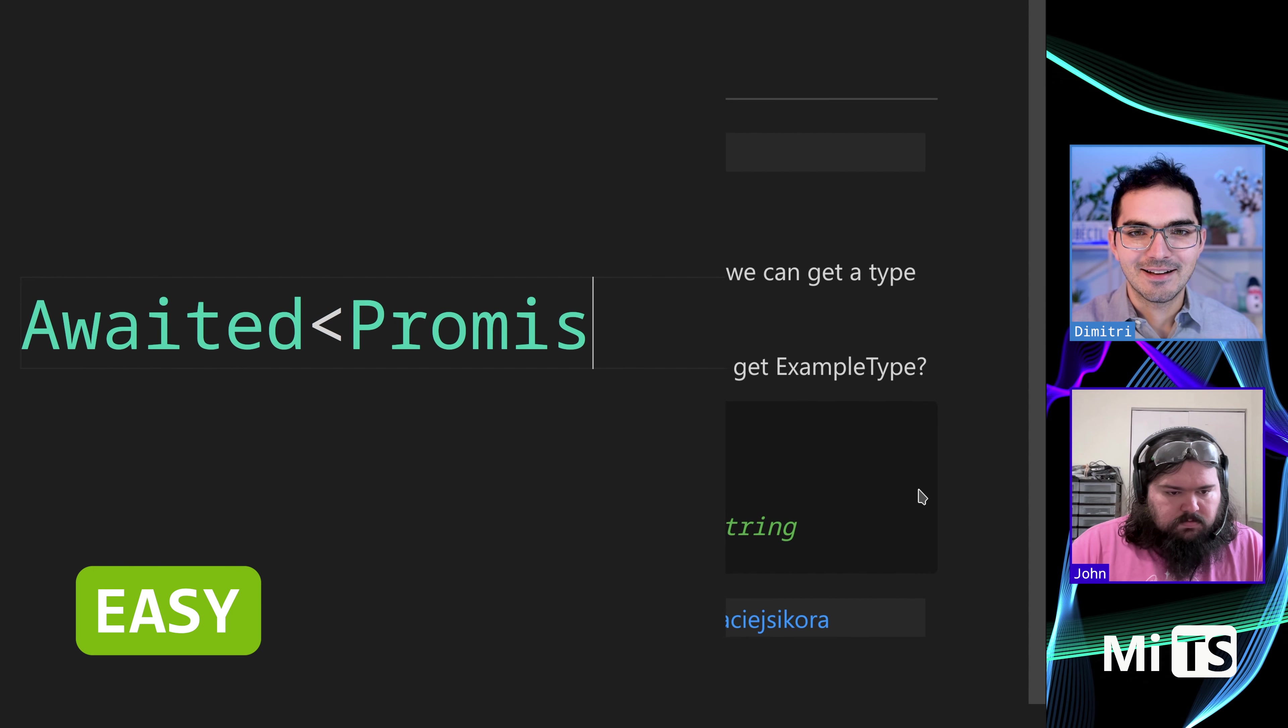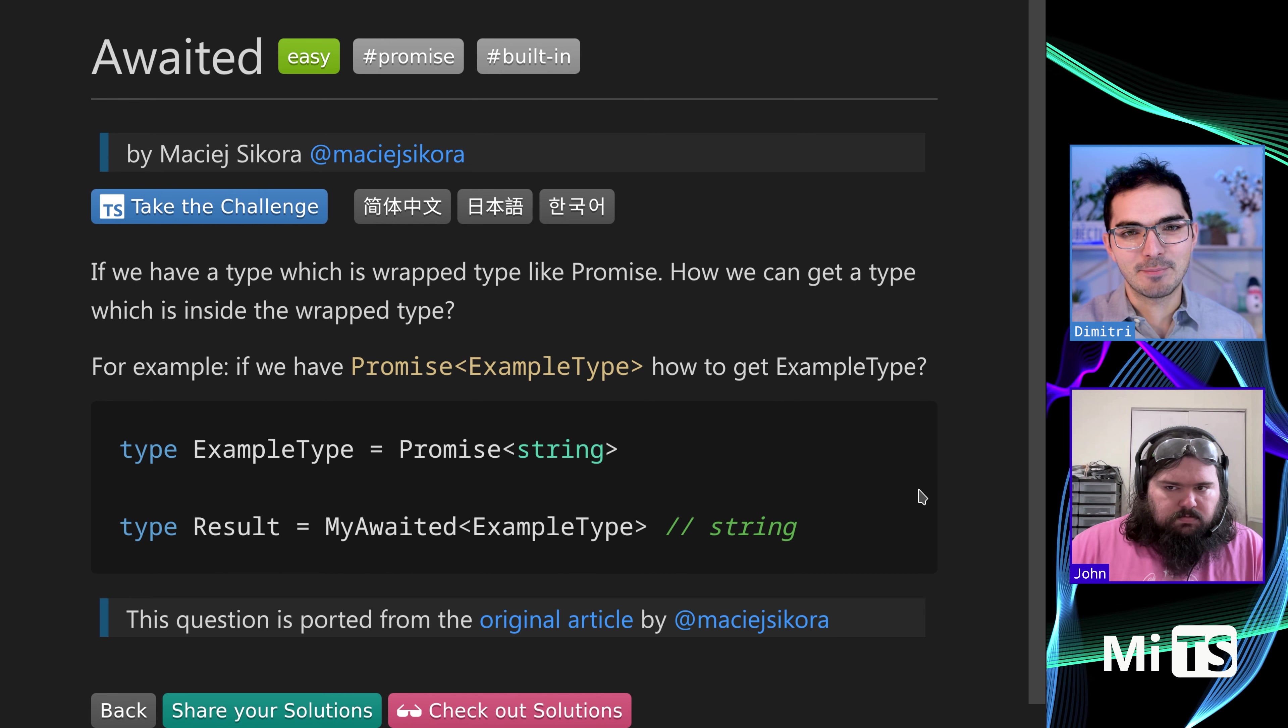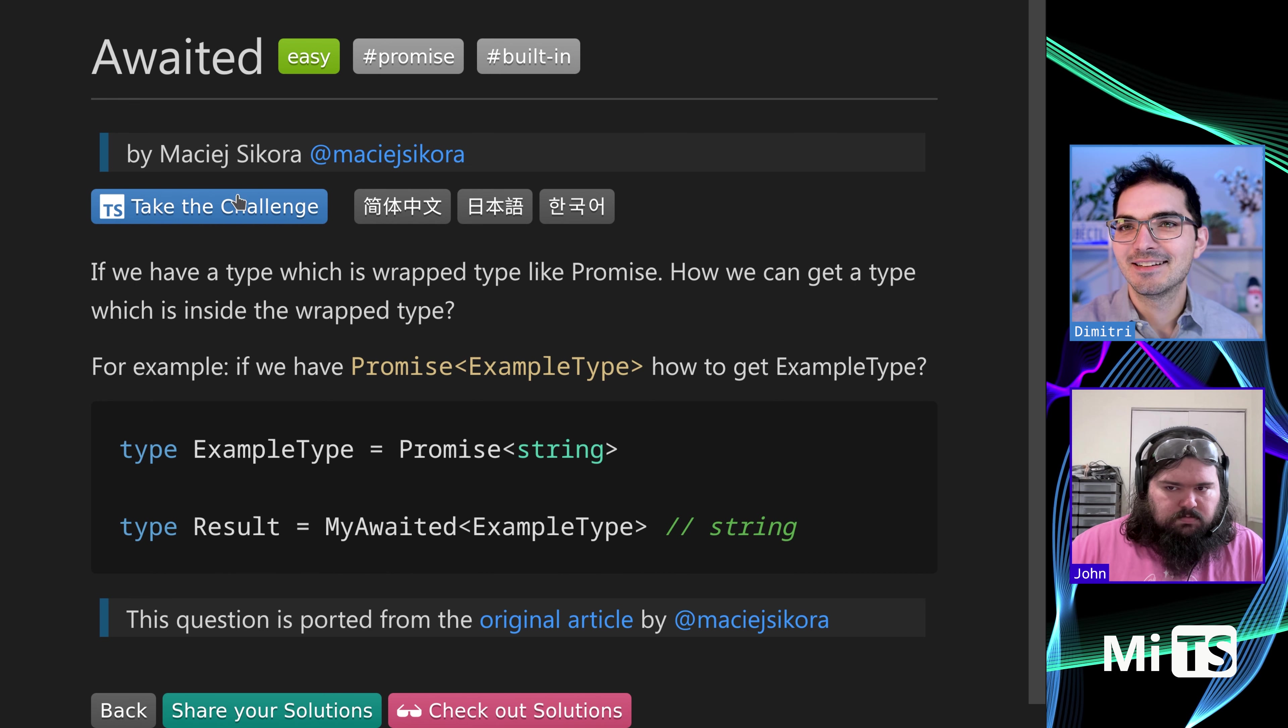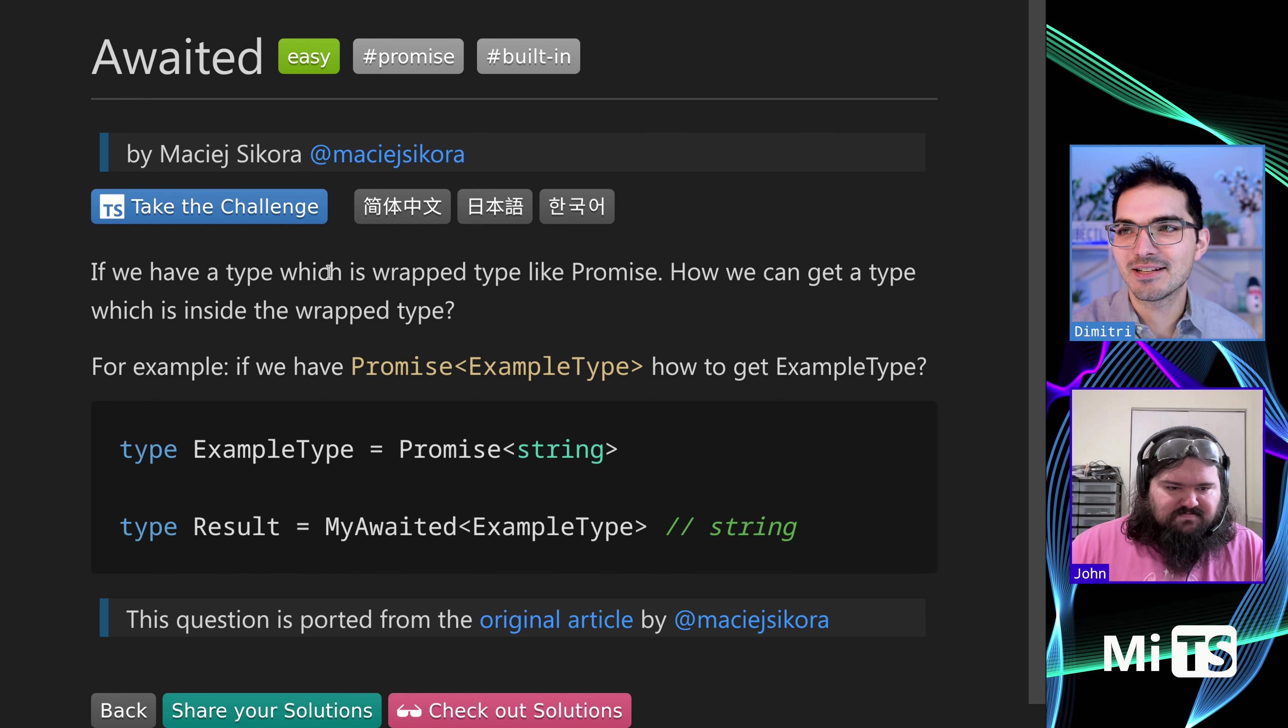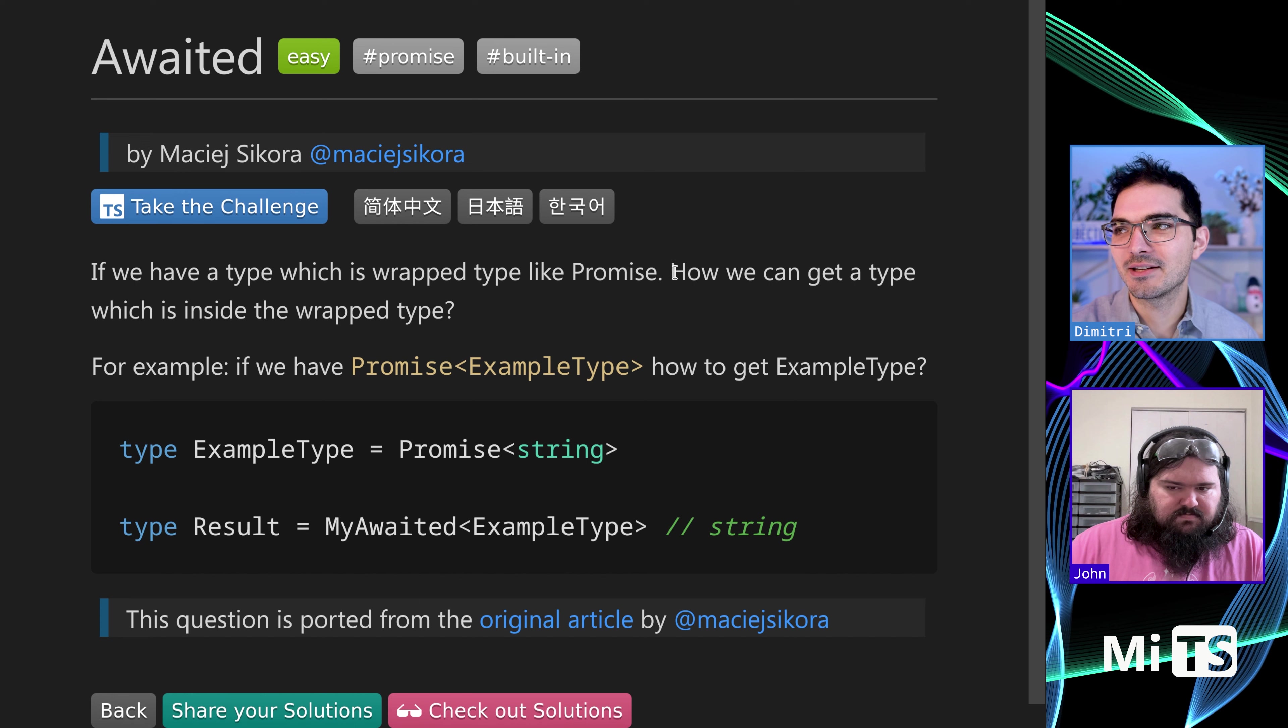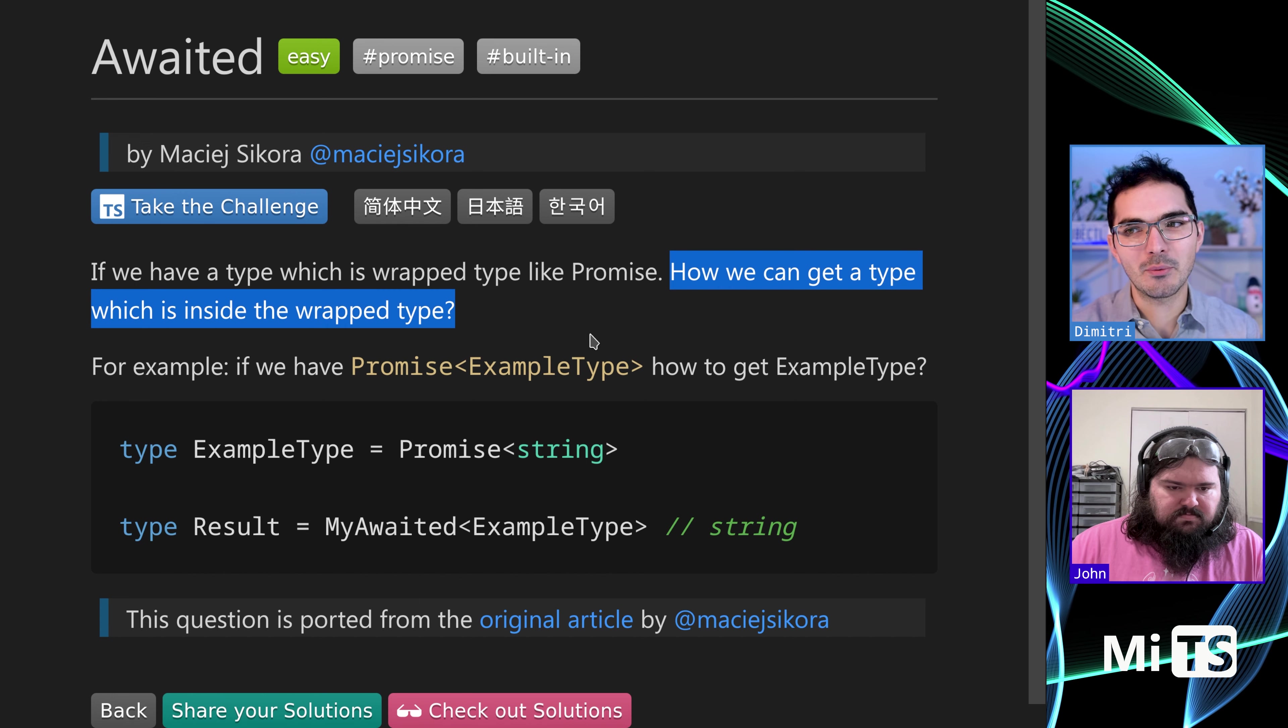Alright, awaited, at long last. If you have a type which is wrapped like a promise, how do you get the value from inside the wrapped type? That's what awaited stands to solve.